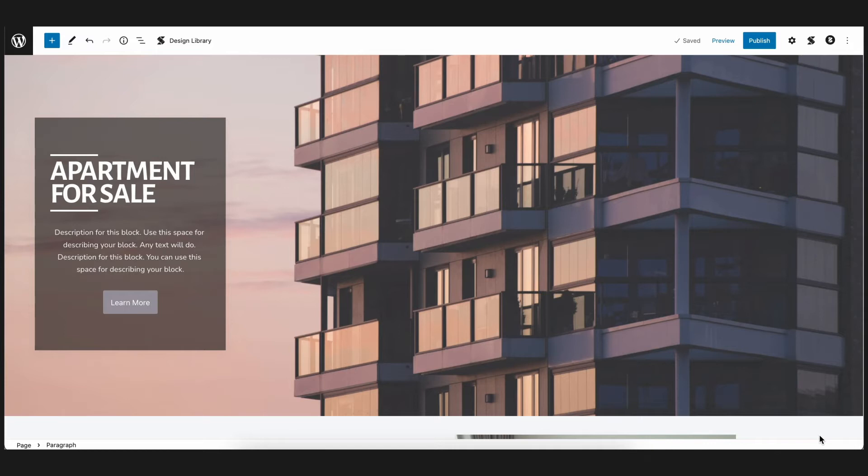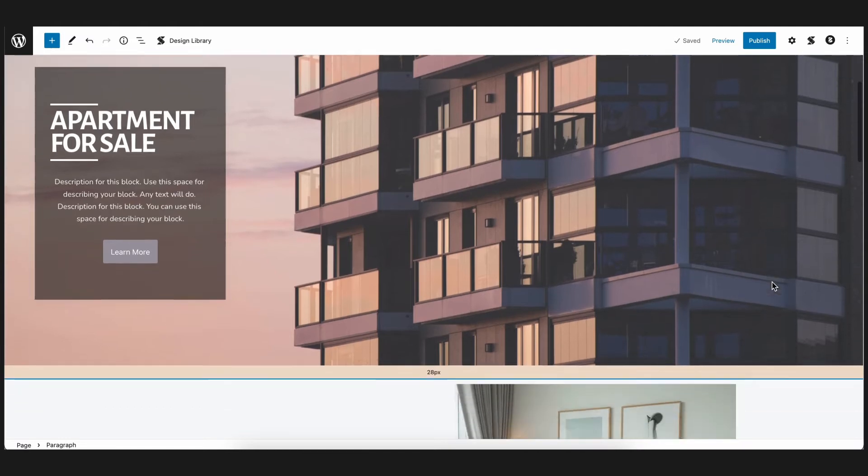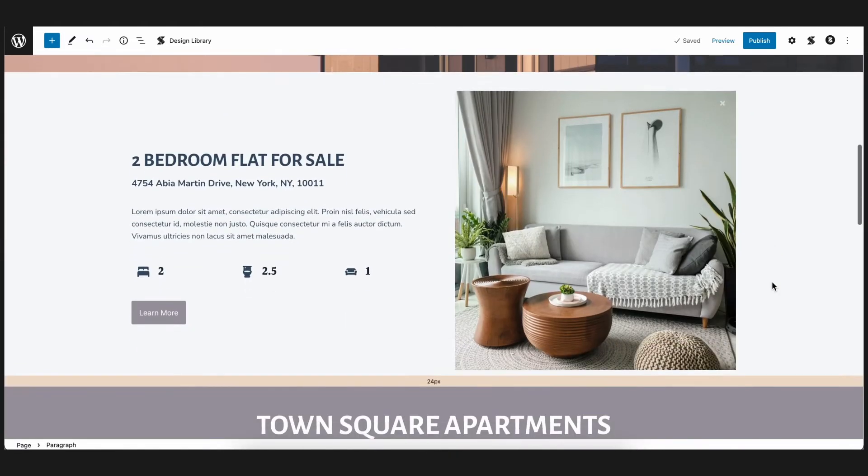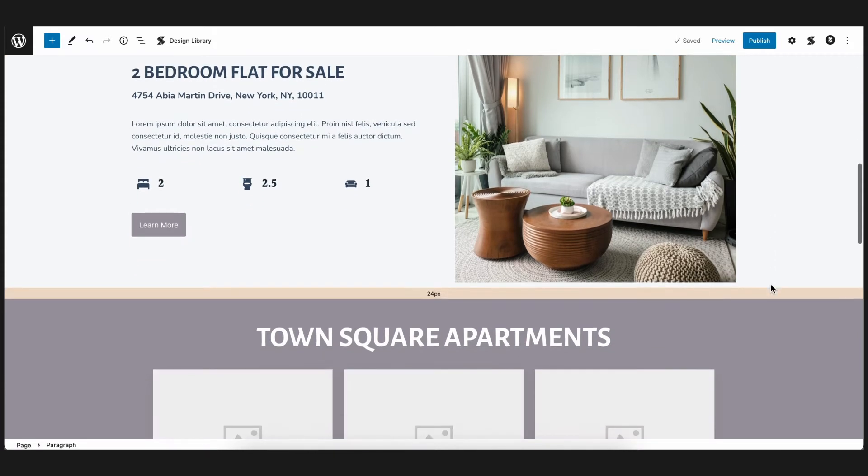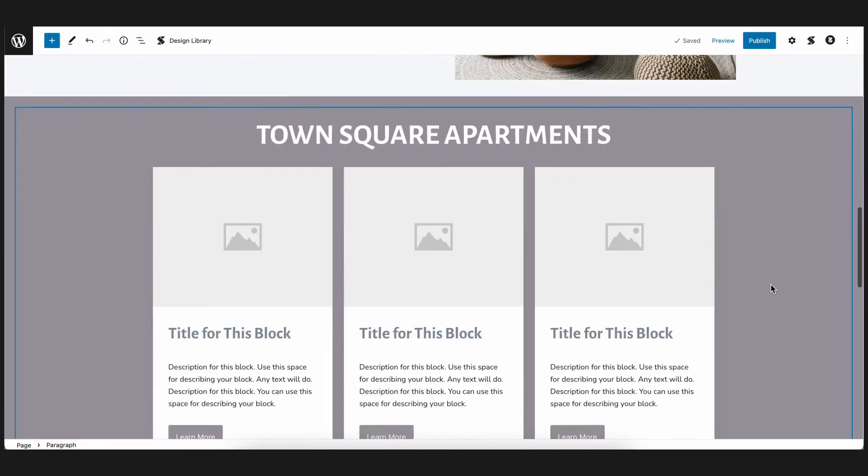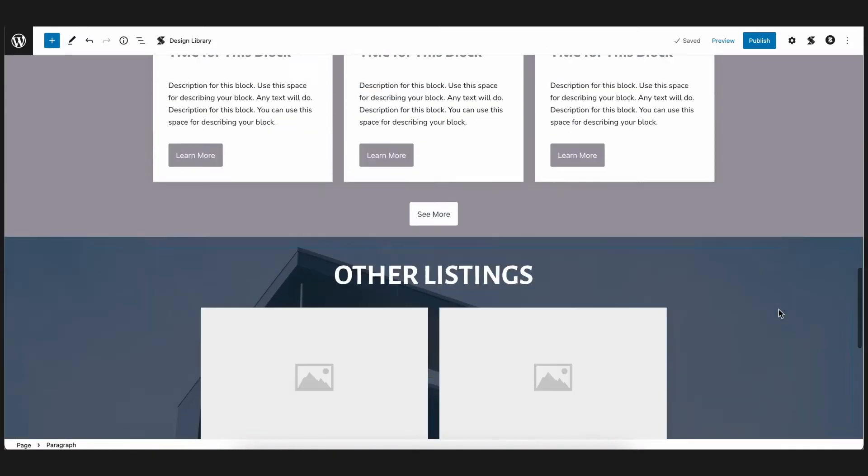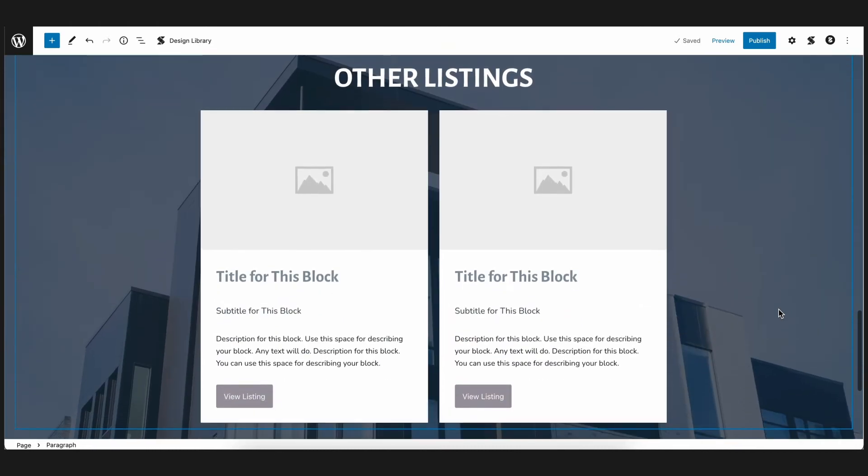You will find here the Hero section, a Features section which displays more information on the apartment, another Features section which breaks down the different rooms, and at the bottom is a section which displays other listings.